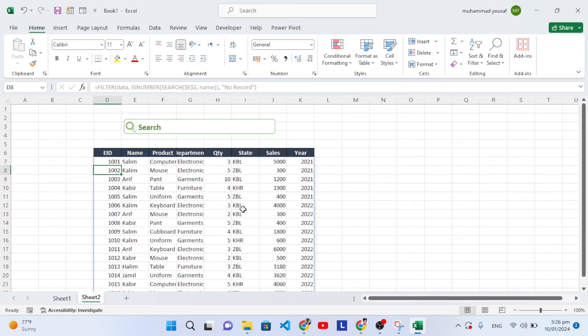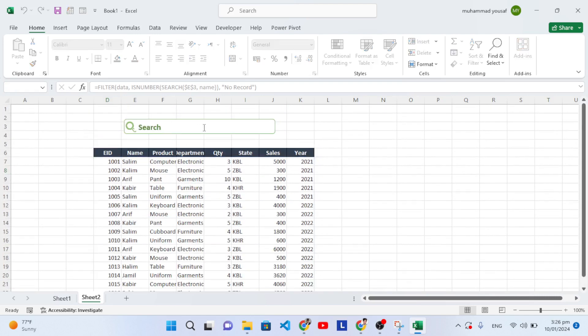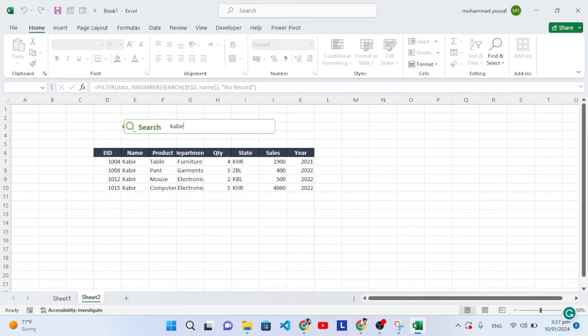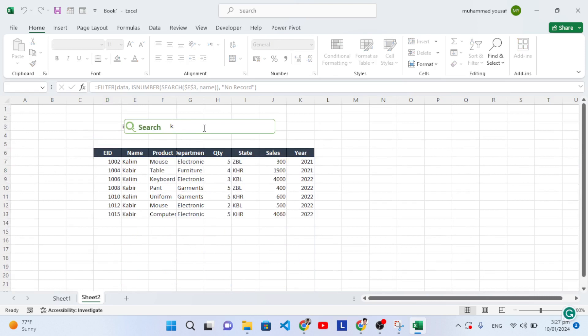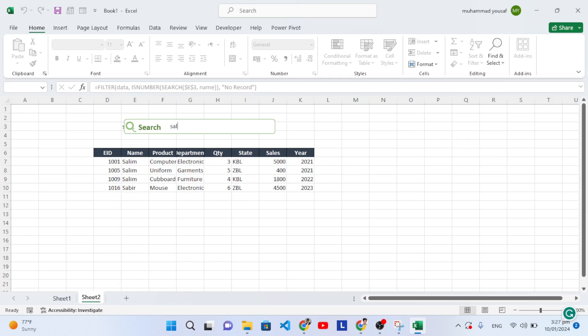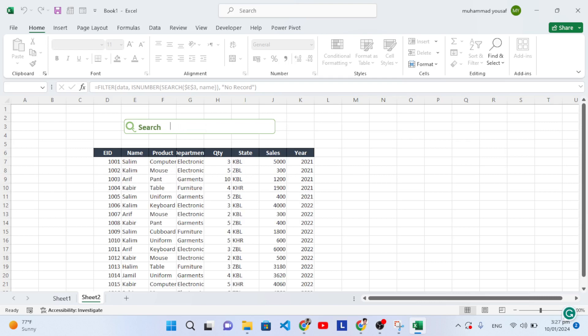Now let's test it. Type something in the search box — for example, type 'C' and it will live-search the name column showing only matching records. You can also assign borders to this results area and customize it further. That was all about creating a simple search box to search your data. I hope this video was helpful. If you liked it, don't forget to subscribe to our YouTube channel, like the video, and comment down below. Thanks for watching.